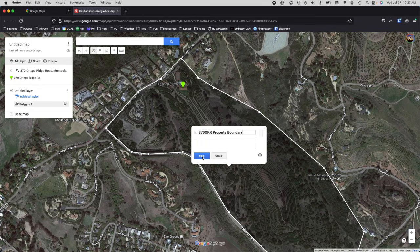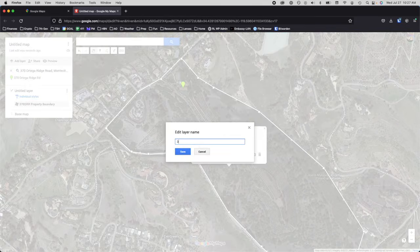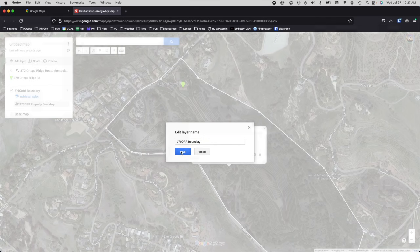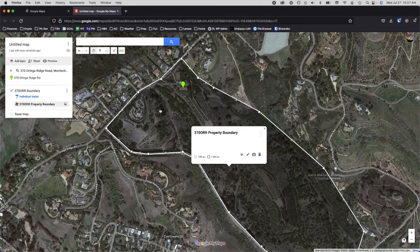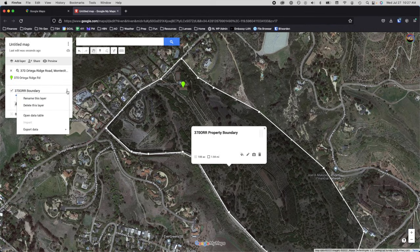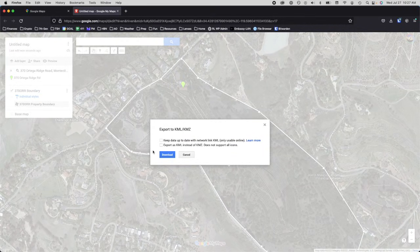Likewise, name this layer '370 ORR boundary.' To export the data, click on the three dots, scroll down to Export Data, and select KML/KMZ. We'll select the second option — Export as KML instead of KMZ — and then download that file.